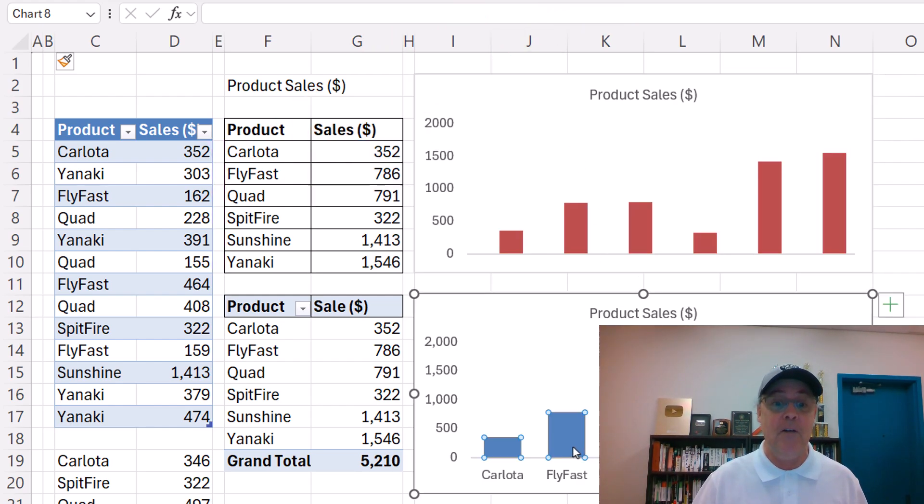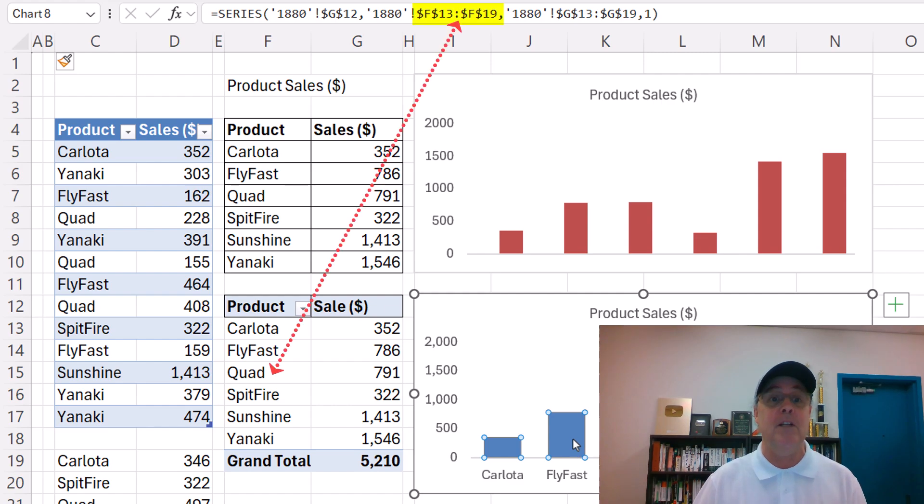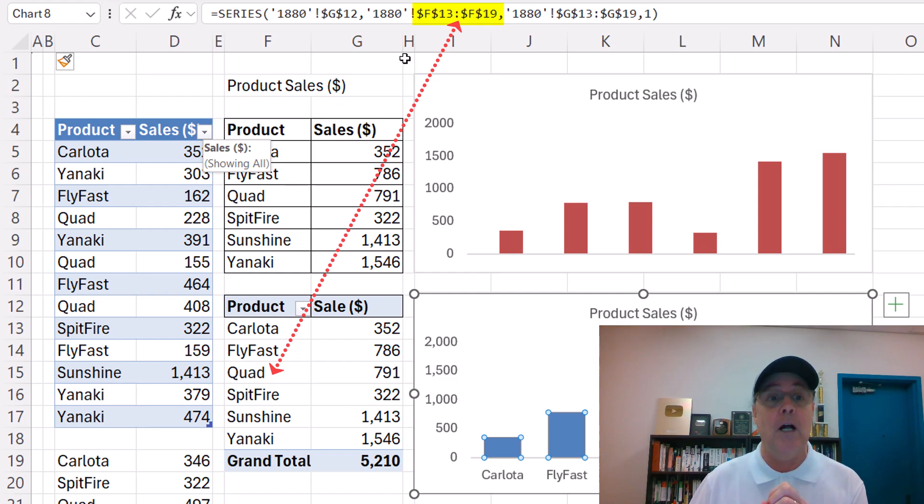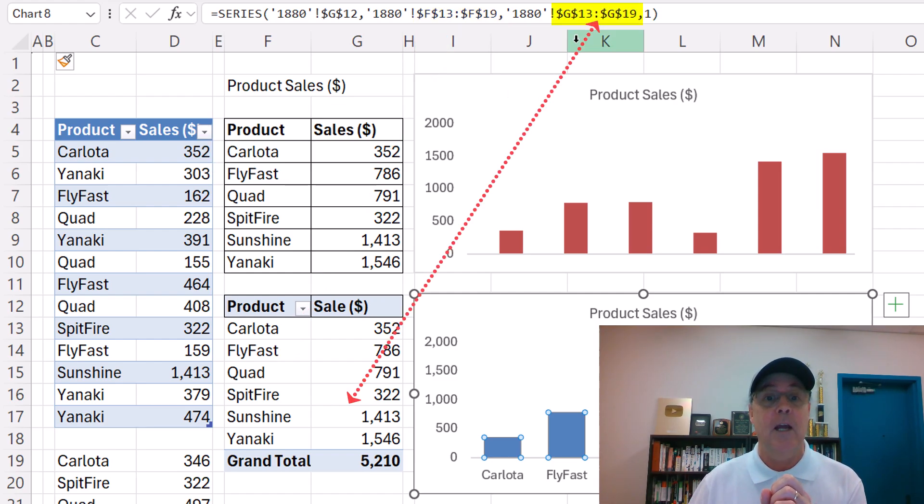Down here for the pivot table, it properly moved from the E before I inserted the column to F. There it is. And G.